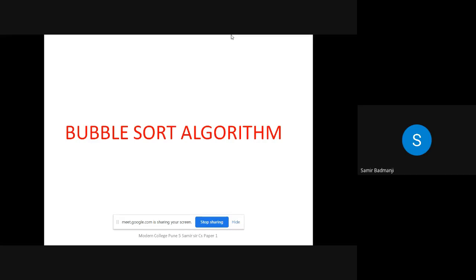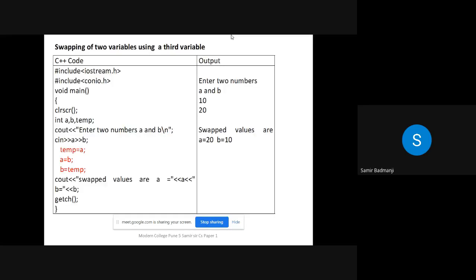First we'll look at bubble sort. We'll see the example of swapping two variables by using a third variable. This was one of the practicals we did in 11th standard.